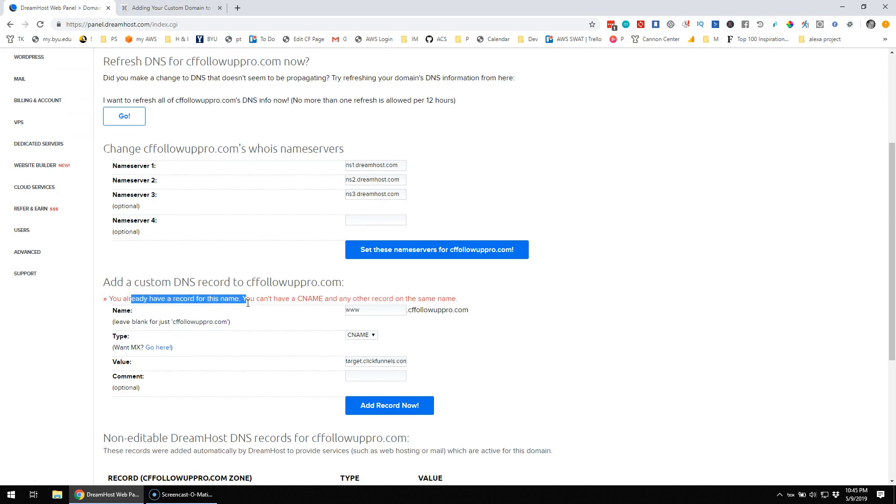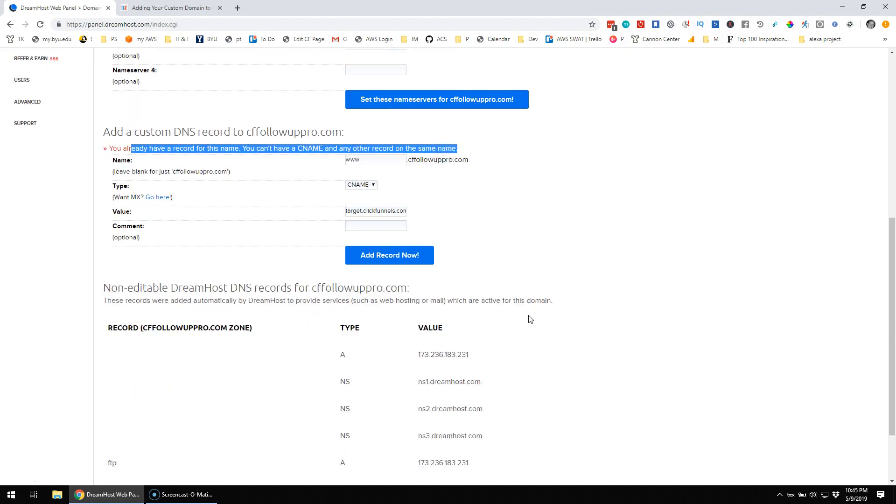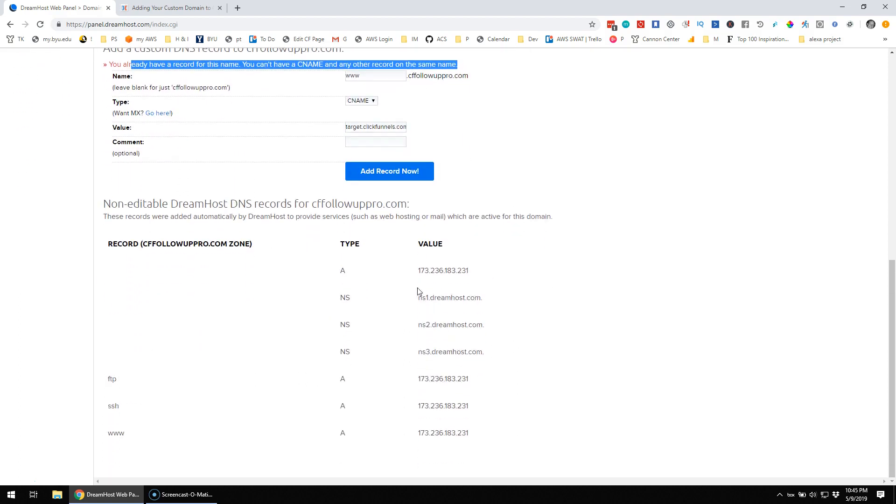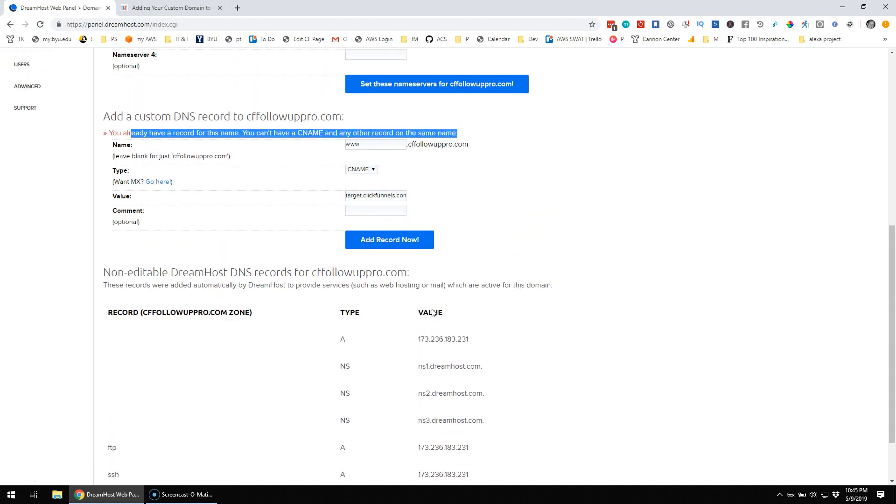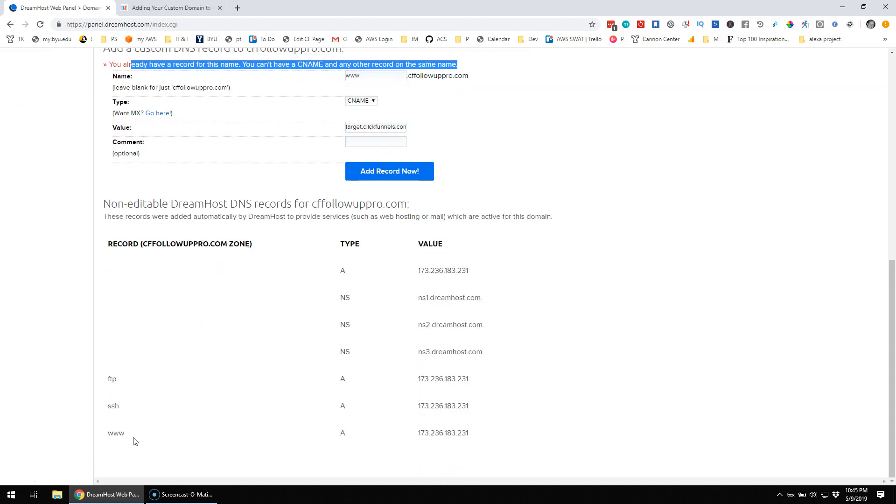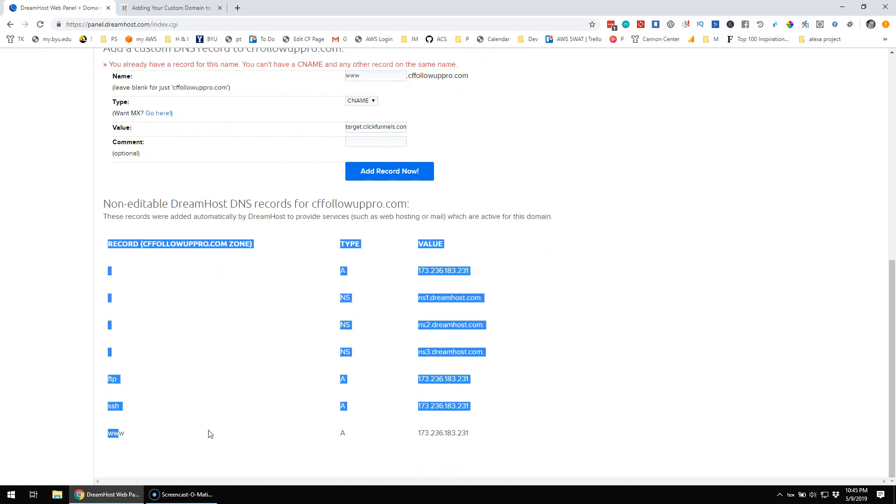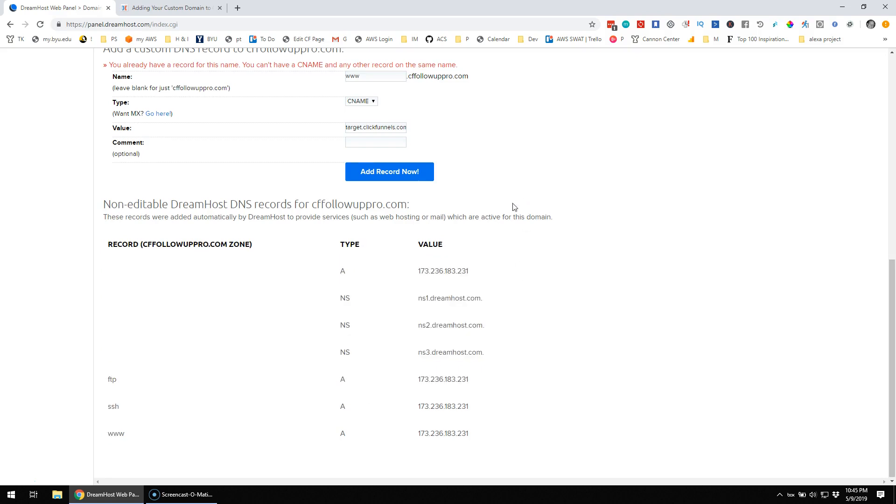It says, hey, you already have a record for this name. You can't have a CNAME and any other record on the same name. Okay, so then I'm thinking...